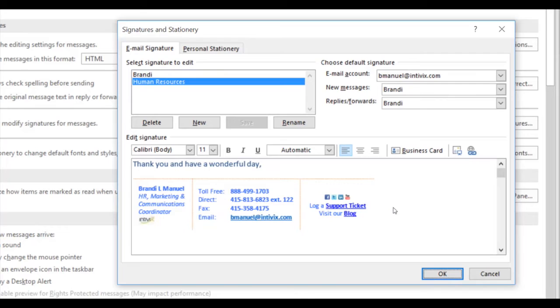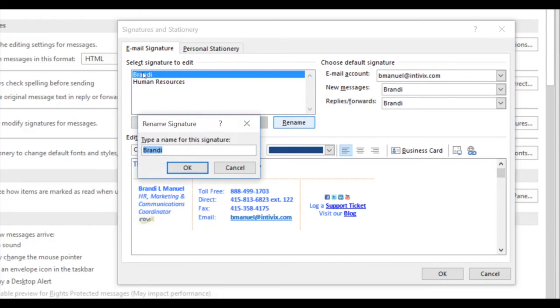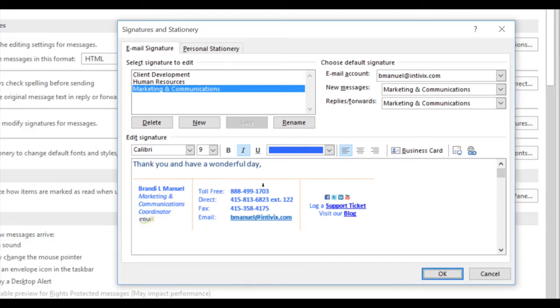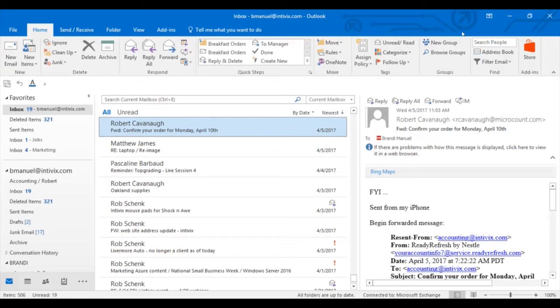I will also change the name of my primary signature and maybe add another signature for another role I perform. To change the name of my primary, I'll click on the name and click Rename. Once you've created all the signatures for the different groups of people you will email and you've adjusted the title in the signature line, click OK and return to your Outlook.